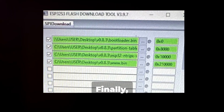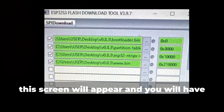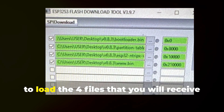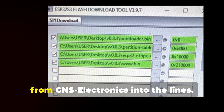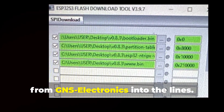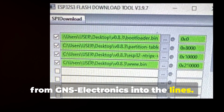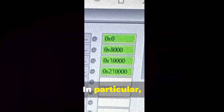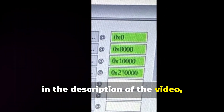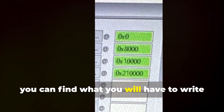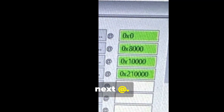This screen will appear, and you will have to load the four files that you will receive from GNS Electronics into the lines. In particular, in the video description you can find the addresses you will have to write next to each file.